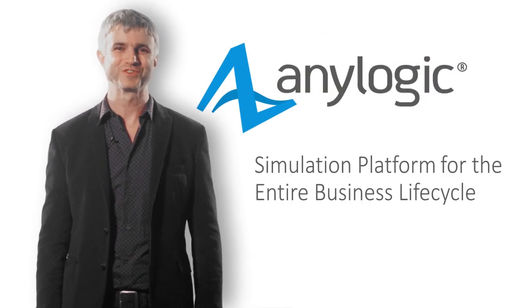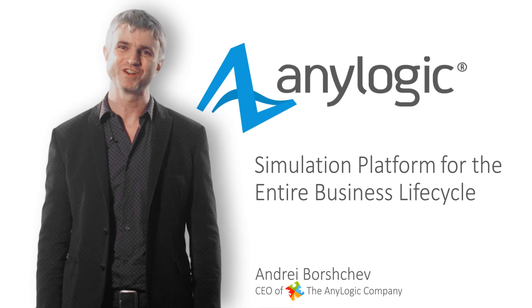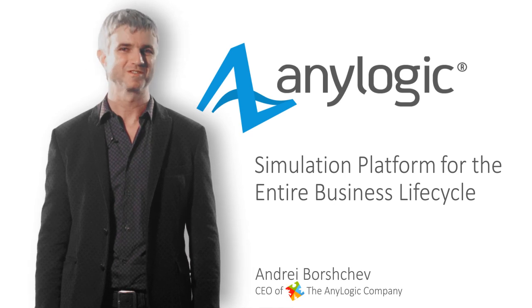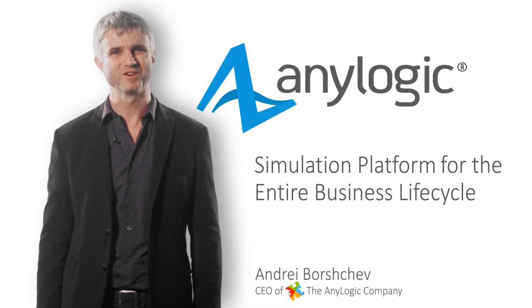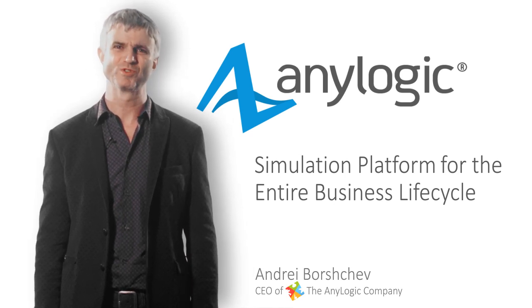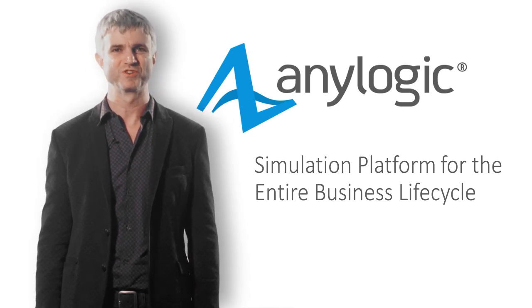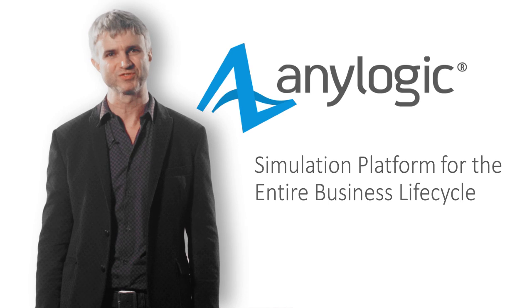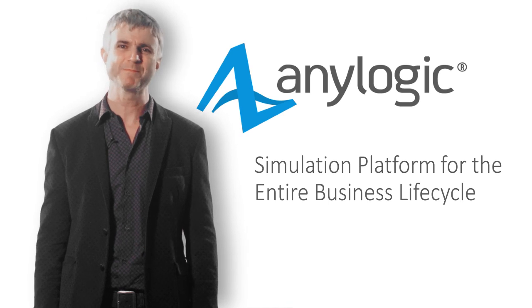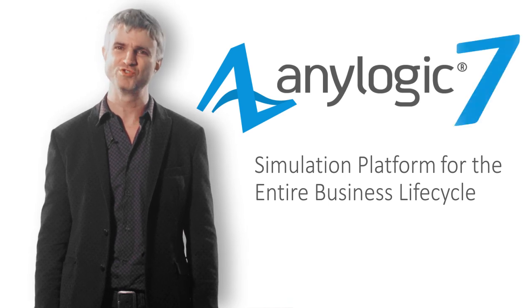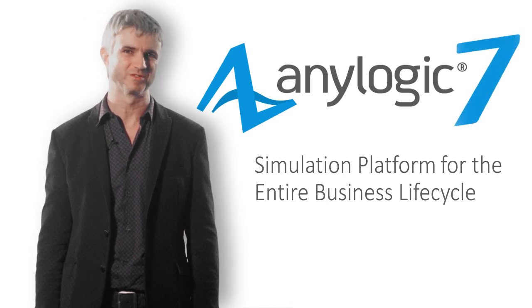Hello, I'm Andrei Borschev, CEO of the AnyLogic company, developer of AnyLogic, the simulation software for the entire business lifecycle. I'm happy to introduce the new AnyLogic 7.